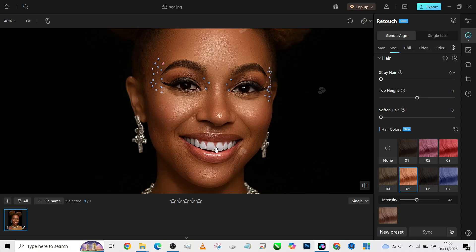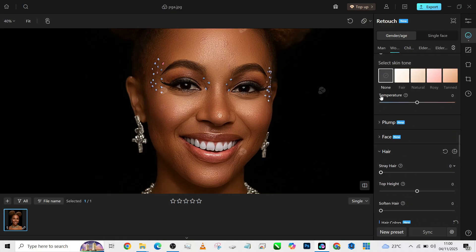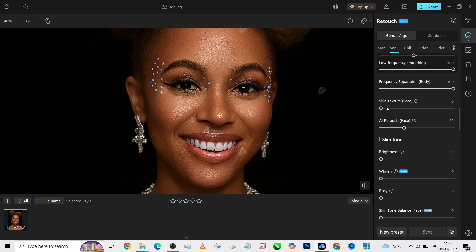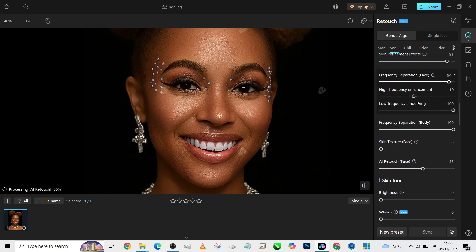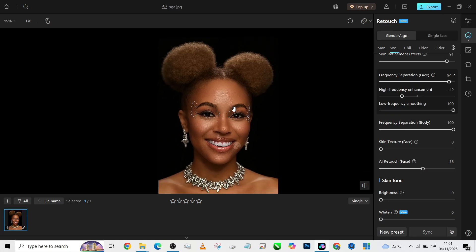We are basically good to go, but I feel my skin texture is still too high. I'm going to find a way to bring it down, maybe by adjusting my high frequency. Oh, there is too much — I'll bring it down.